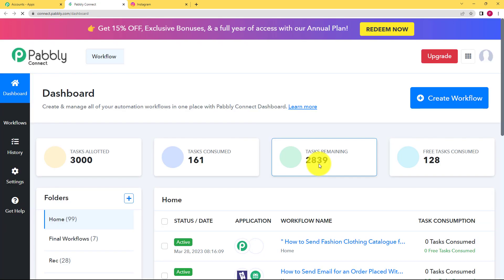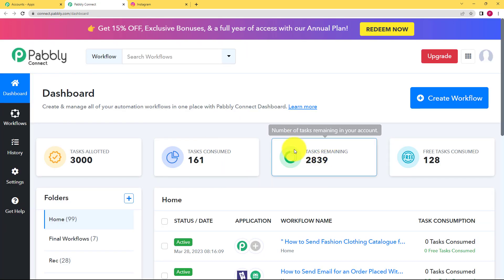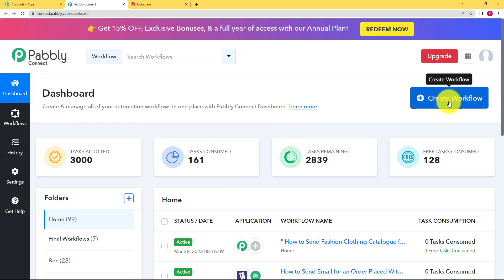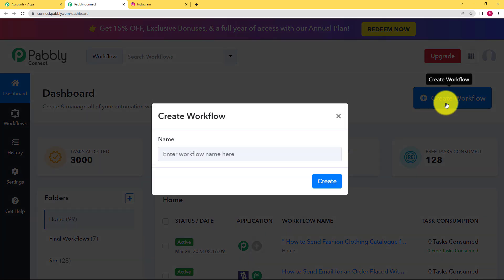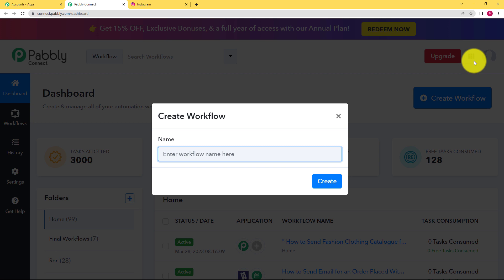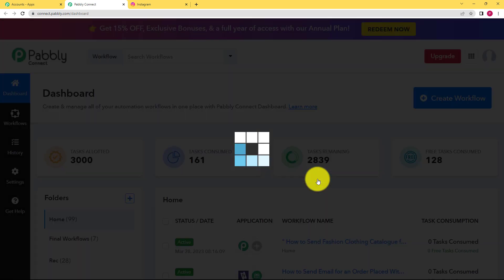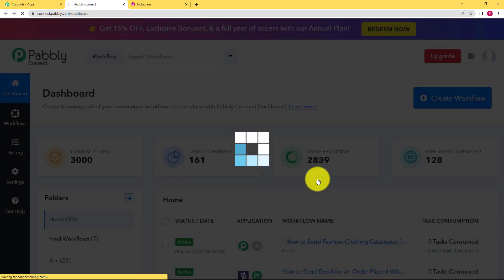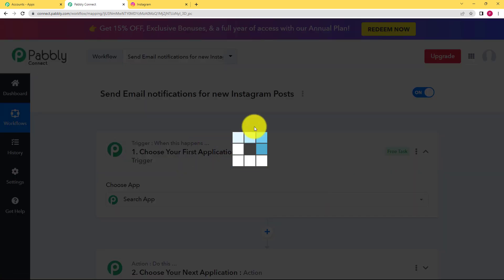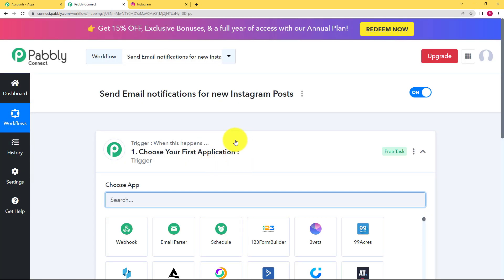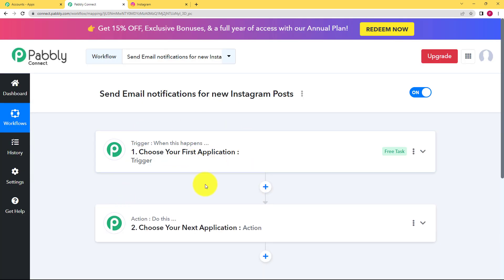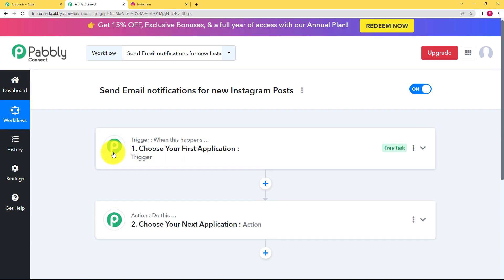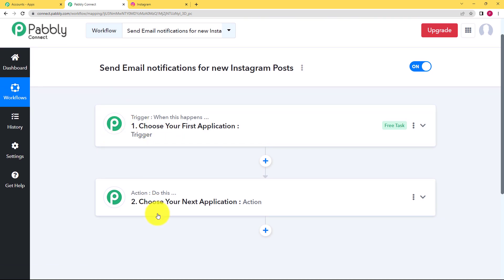Now when you reach the dashboard of Pably Connect, because you're going to create a fresh new workflow, so we will click on this button create workflow on your right side and give a suitable name to your workflow. I am going to name it as send email notifications for new Instagram post.